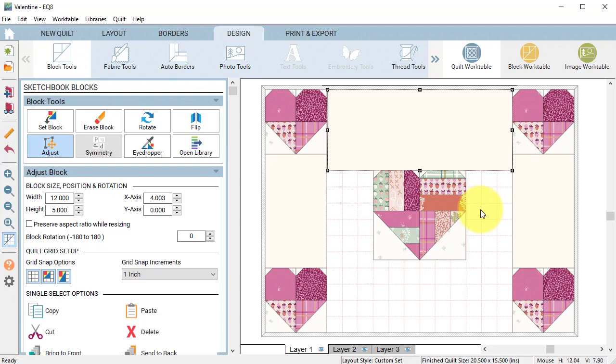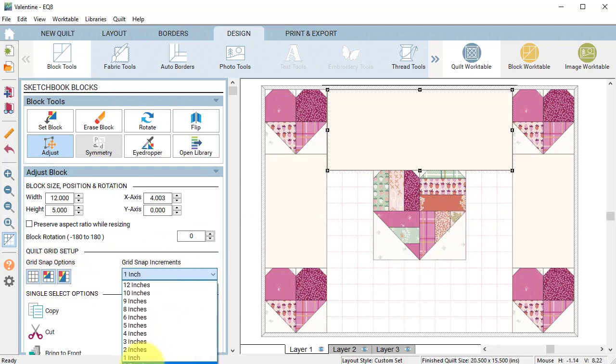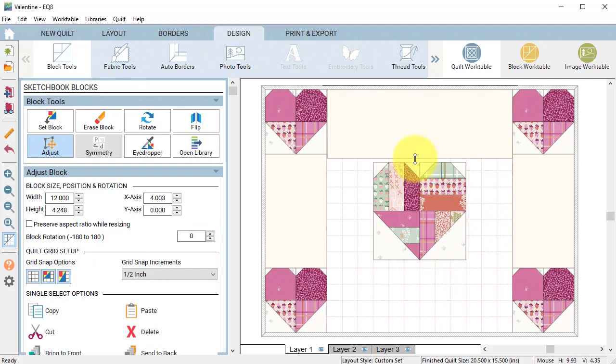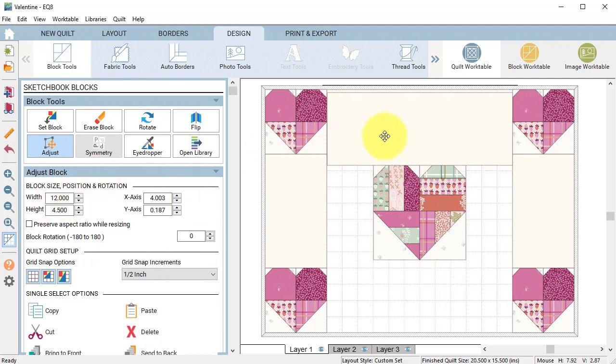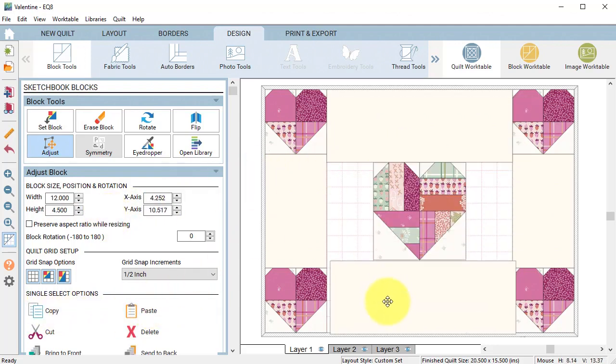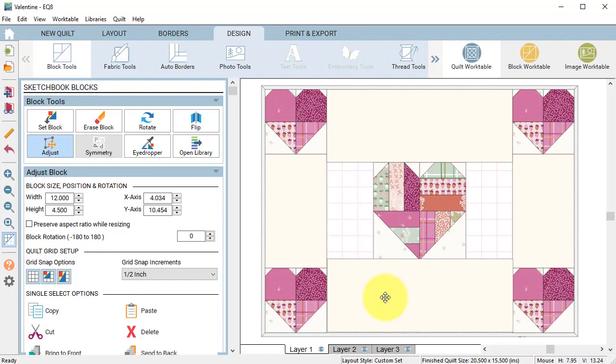To adjust the block so it does not overlap the one in the center change the grid snap increments to a half inch and resize and position the block on the top. Then do a copy paste and put the pasted block on the bottom.